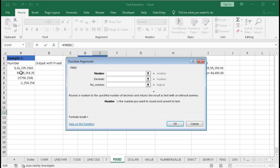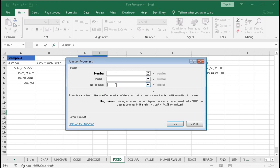We have three arguments. In the number argument, we enter the number we want to round or convert into text. The decimal argument specifies how many decimal places you want after the decimal point. The comma argument is a logical value — you put true or false, or one or zero. If you put one, it will not display the comma; if you put zero or leave it blank, it will display the comma.